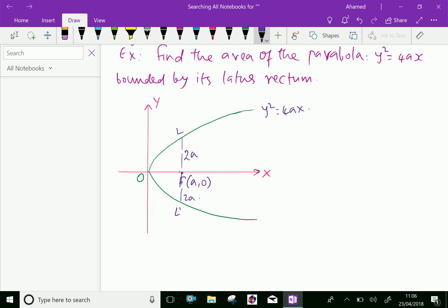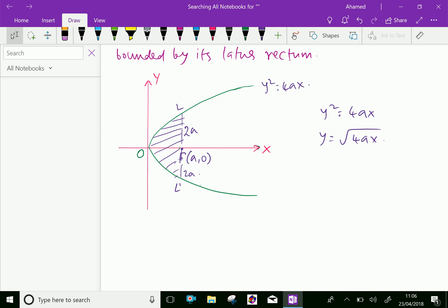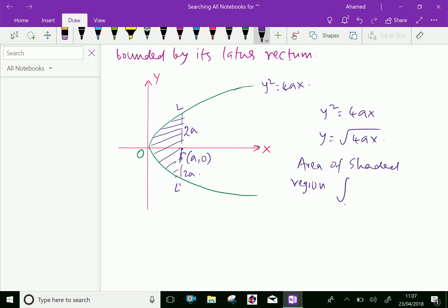Our equation is y squared equals 4ax. From that we can get y equals square root of 4ax. Now we will shade the required area. The area of the shaded region is the area under the parabola y squared equals 4ax through the latus rectum — that is, the region O, L, L'. The area of the bounded region equals the integral from 0 to a, two times y dx, because there is a symmetric upper and lower part about the x-axis.